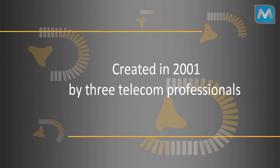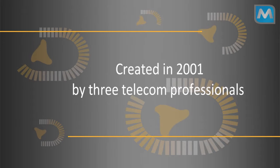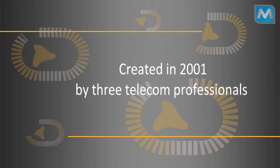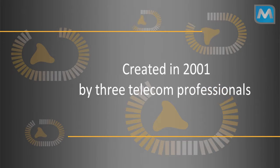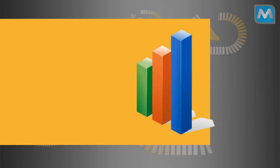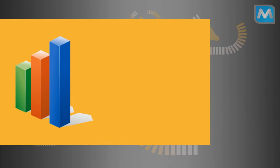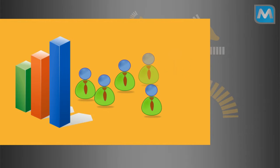Created in 2001 by three telecom professionals, today Acropolis Telecom carries double-digit growth and has 40 employees.